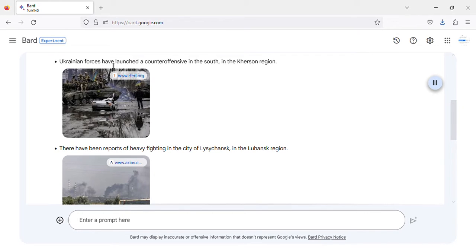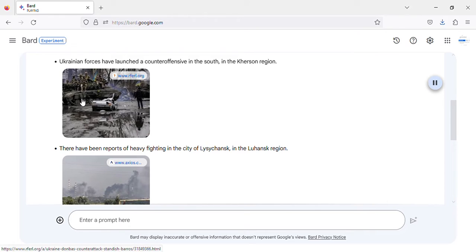Ukrainian forces have launched a counteroffensive in the south, in the Kherson region. Image of Ukrainian forces launching a counteroffensive in Kherson region, Ukraine.